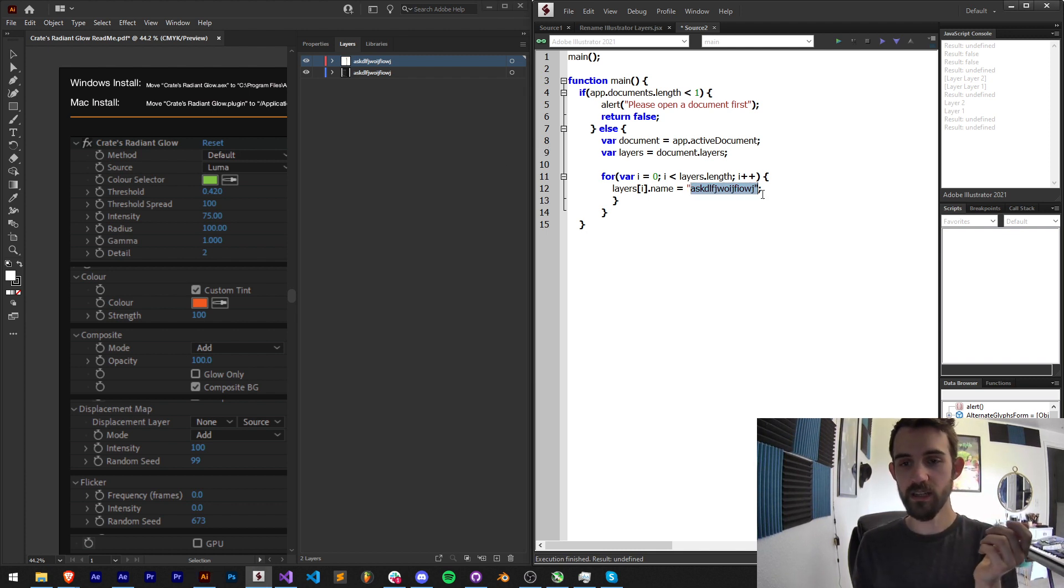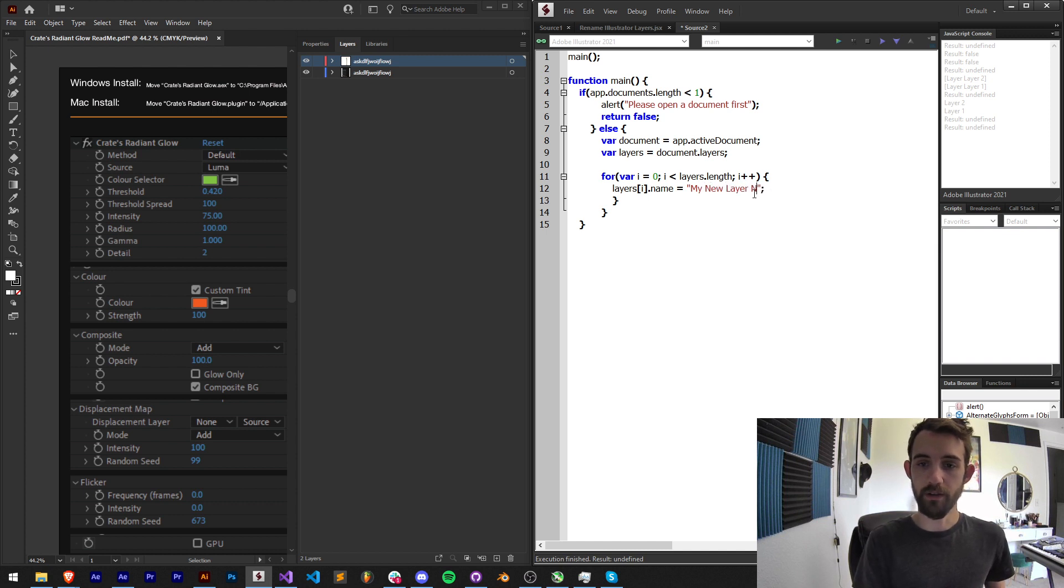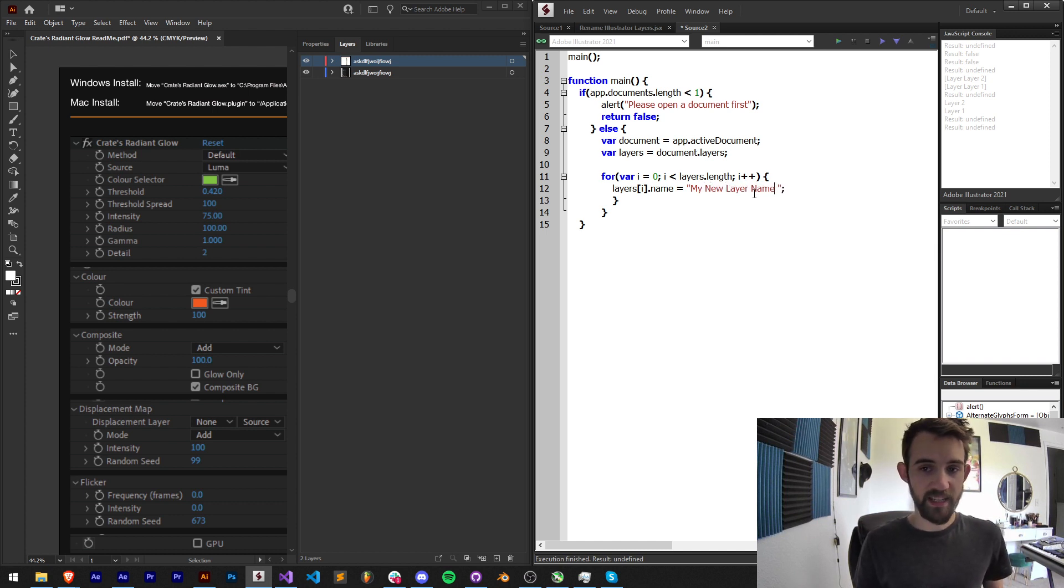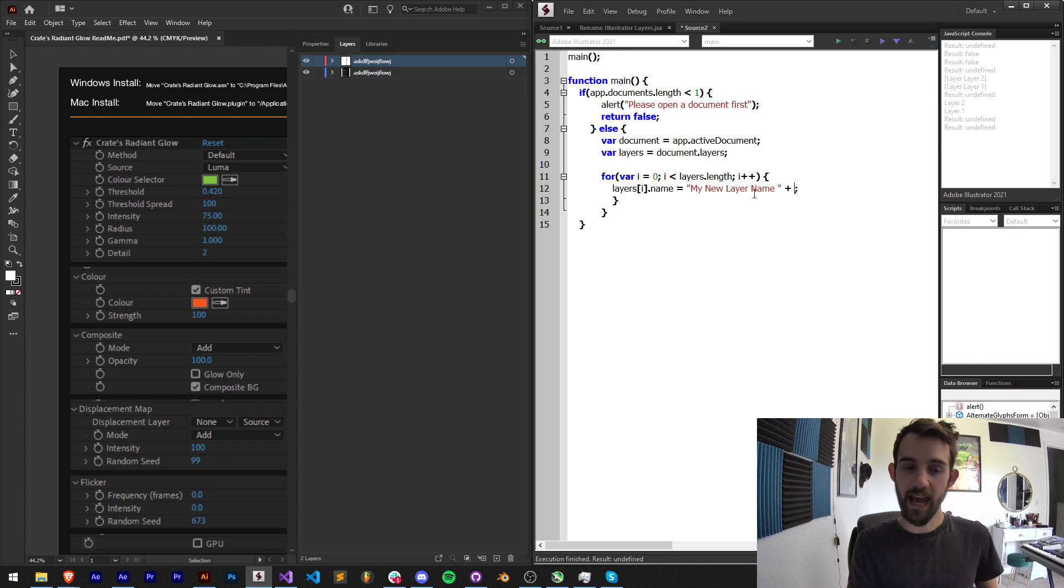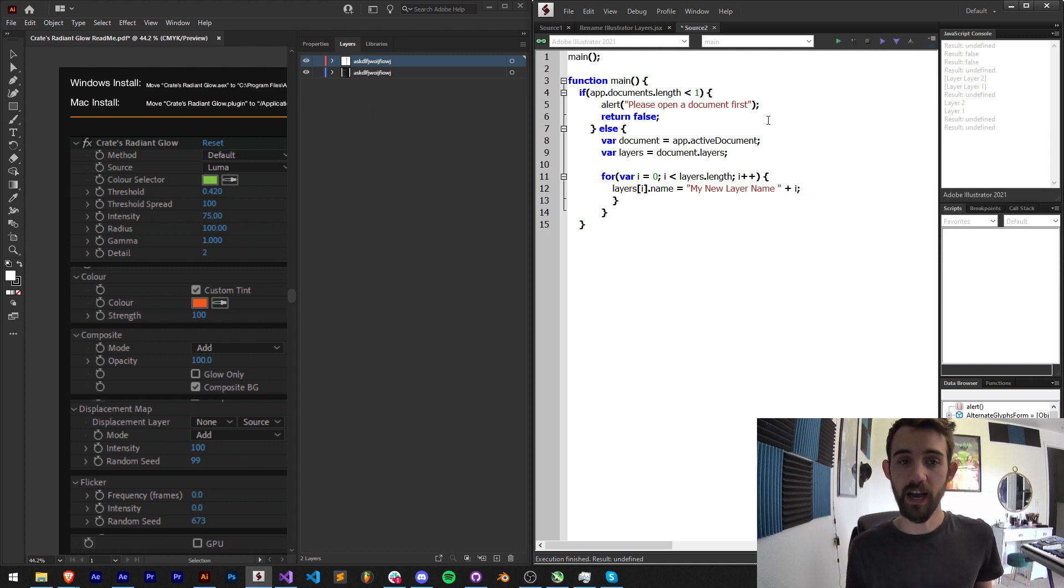But we want to get a little bit more specific. I'll just call it like my new layer name.